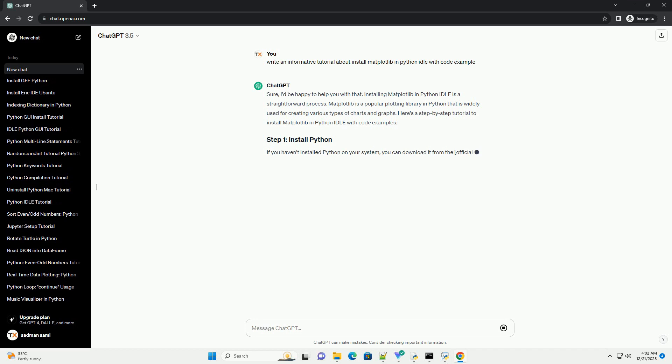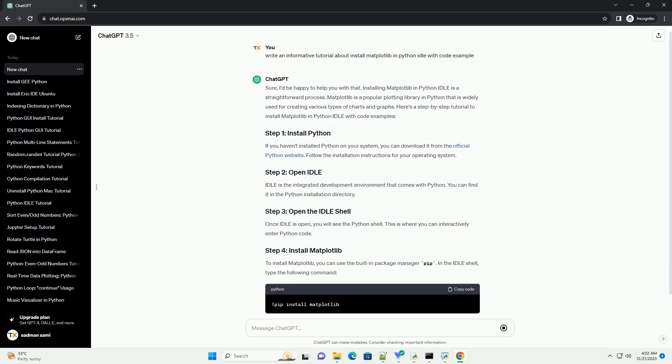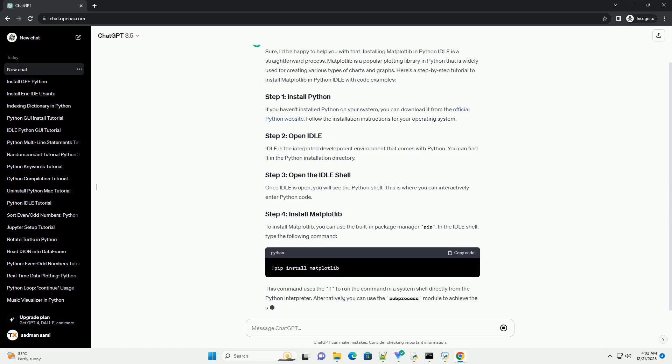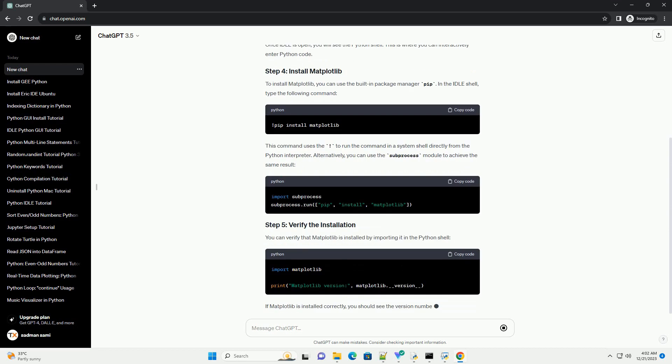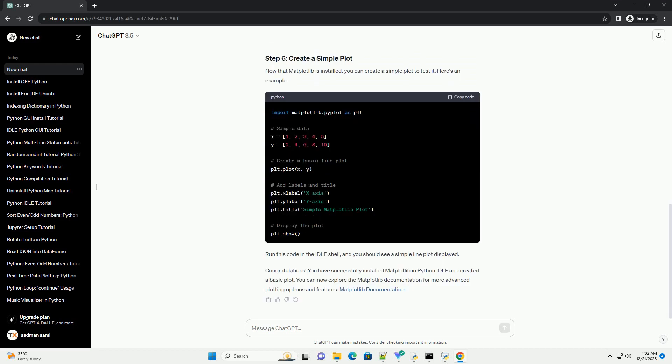If you haven't installed Python on your system, you can download it from the official Python website. Follow the installation instructions for your operating system. IDLE is the integrated development environment that comes with Python. You can find it in the Python installation directory.